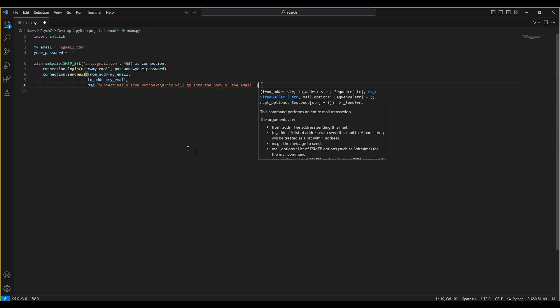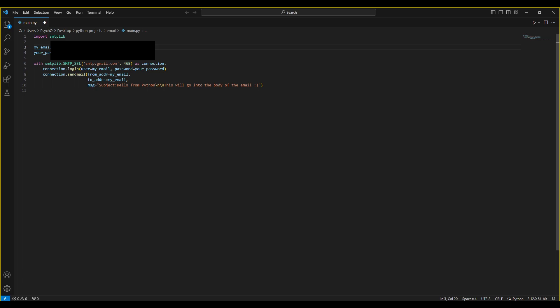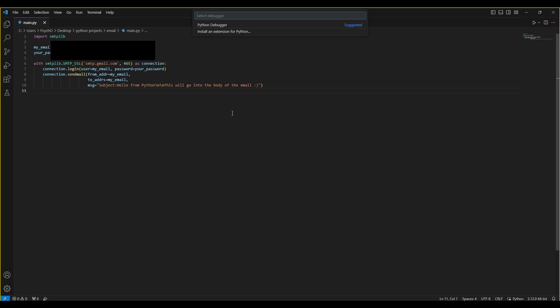The body of the email. So this will go into the body of the email. So yeah, that's pretty much it, and I will have to complete this and add also my app key.